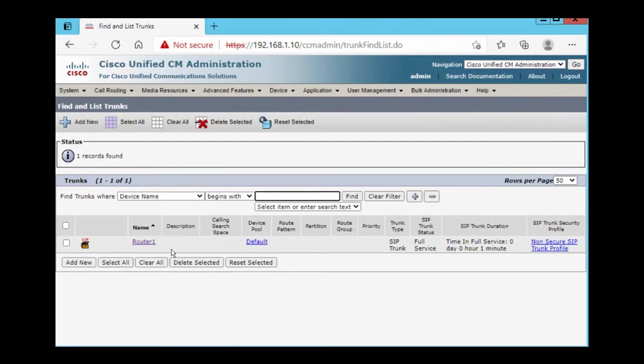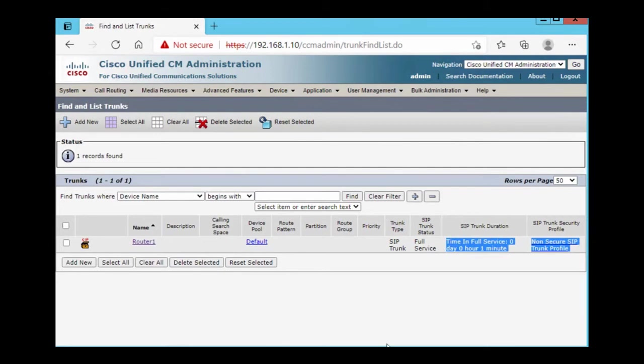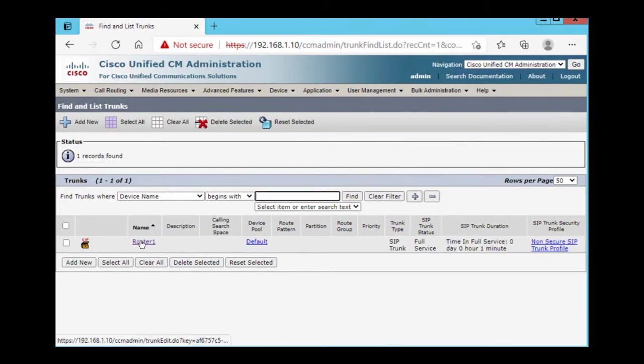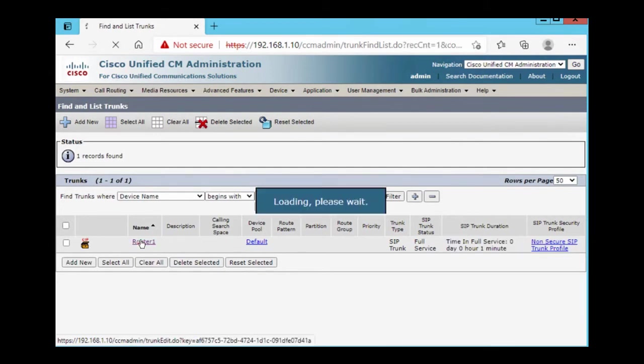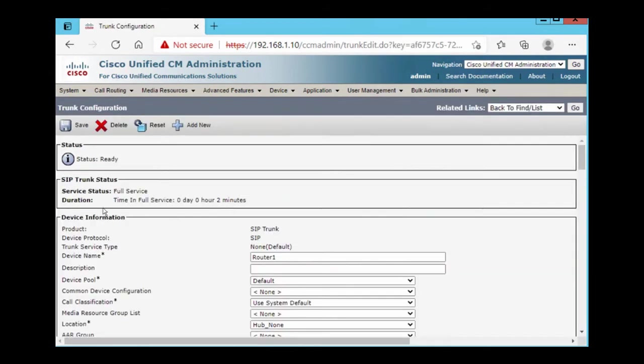As you can see, trunk in full service. Trunk in full service in two minutes.